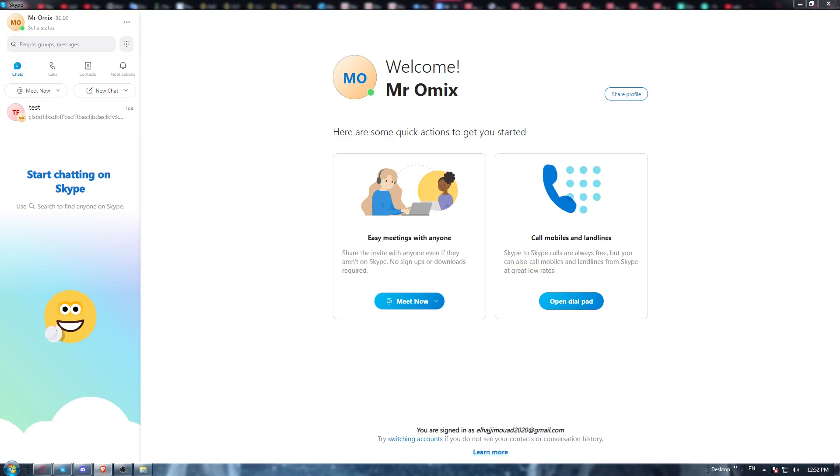Once you open your browser, go to the URL section and type 'download Skype application' and then hit the enter button. Then go to the first link and once you are there...